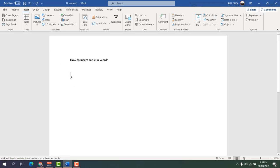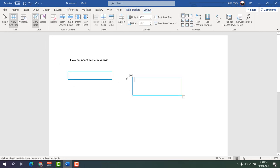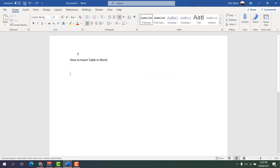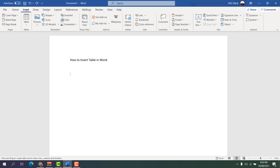There is also another way — you can use Draw Table to draw the table exactly where you want. This is a very advanced feature and I'm not going to cover it in this video, but maybe in a later video I'll show you how to use Draw Table.